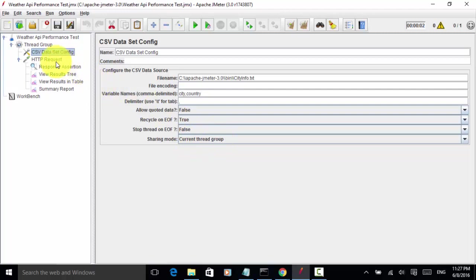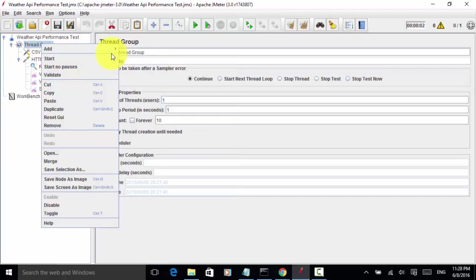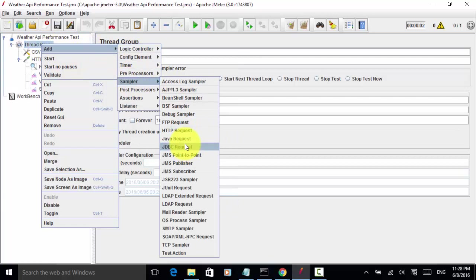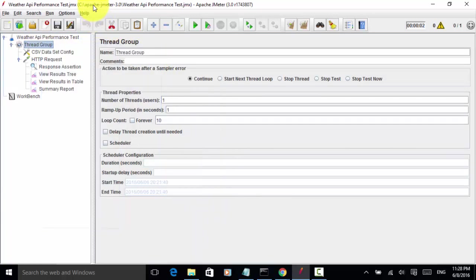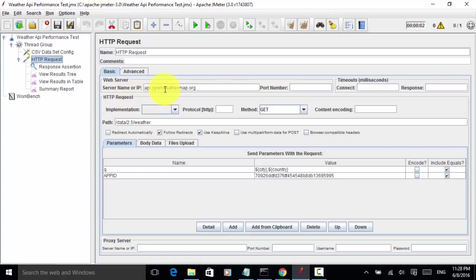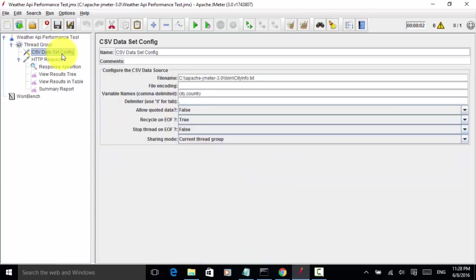In this HTTP request, I added one more sampler. The server name or IP is api.openweathermap.org and path is data slash 2.5 slash weather. For the queue parameter, this is dollar sign and bracket city comma dollar sign bracket country. Each city and each country is the variable defined on the CSV dataset config.